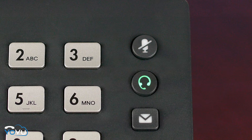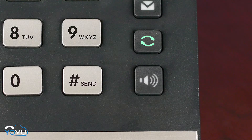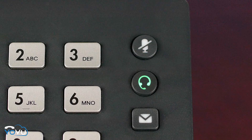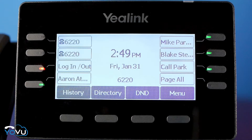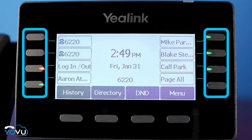The function keys include mute, headset, voicemail, redial, and speaker. The speaker, mute, and headset keys will illuminate when in use. The buttons on the side of the LED screen are programmable, and are most commonly used to answer a line and show if another extension is available or unavailable.